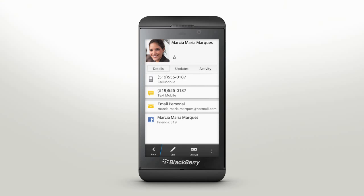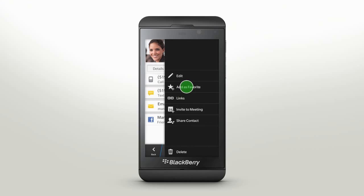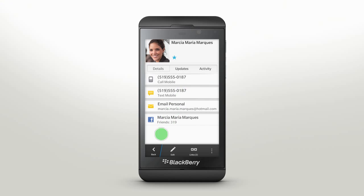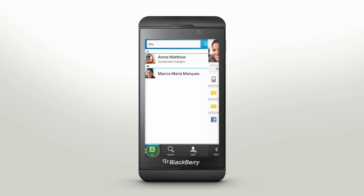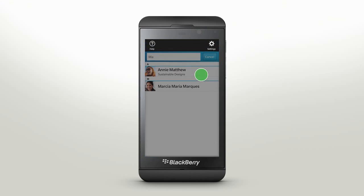For those people you need to stay in constant contact with, just add them as a favorite to make your search even easier. You can also decide how to sort your contacts to make sense for you, like first name, last name, or company name.